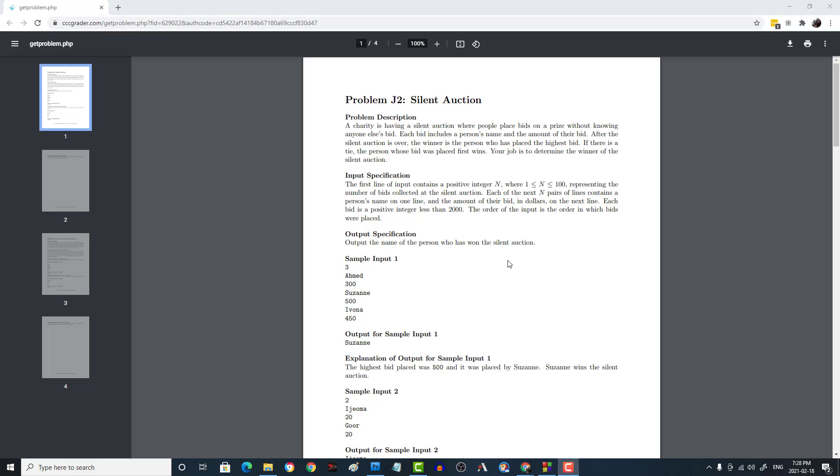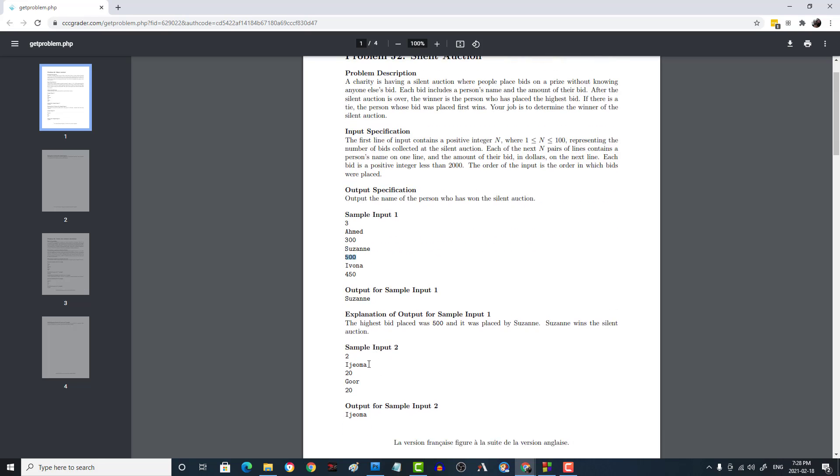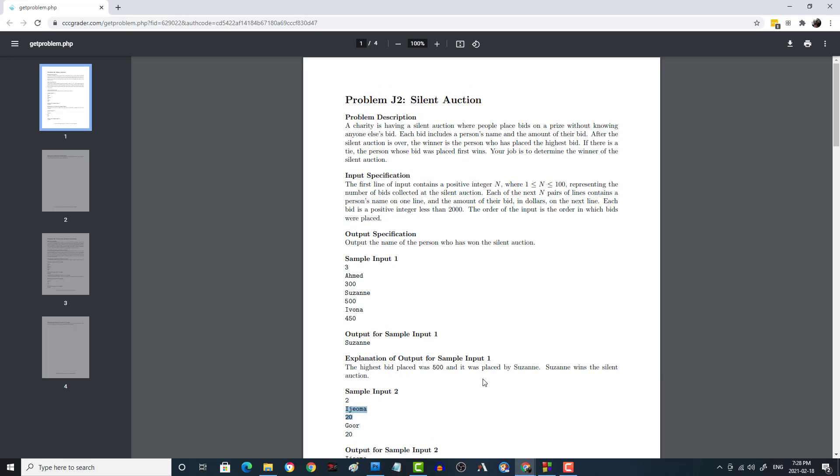So in this problem, basically you have a silent auction where people are bidding. The first sample input tells you how many bids there were, and then following that, there are pairs of strings followed by integers to indicate the name of the person and the bid that they made. Now what we're going to do is track the name of the person who had the highest bid. And if someone makes the same bid, then it doesn't count them. You can see in sample two here, this person bid 20 and then this other person bid 20, but the first person to bid 20 counts as the highest bid. You cannot replace them by bidding the same amount.